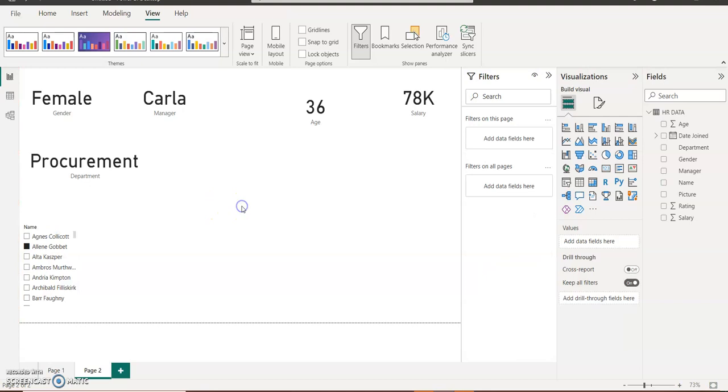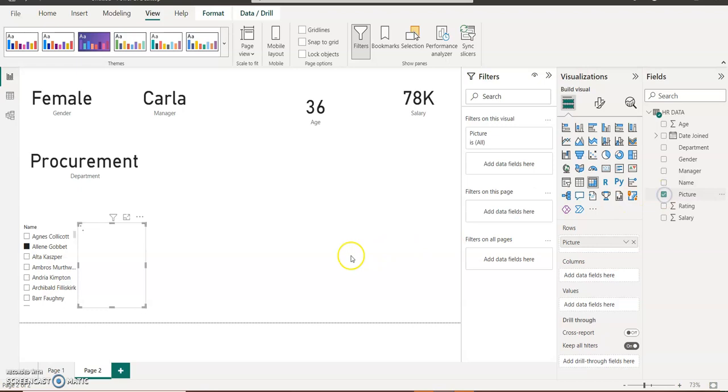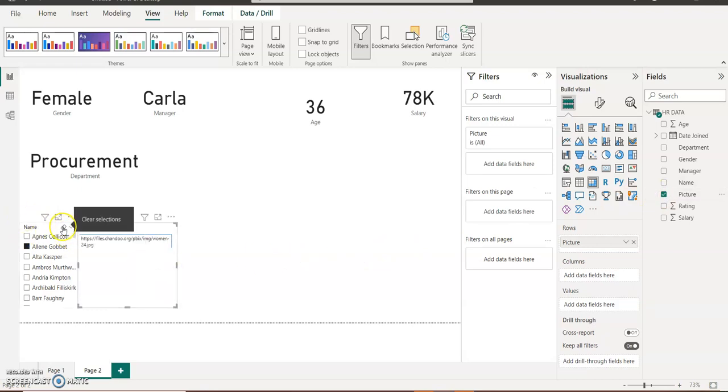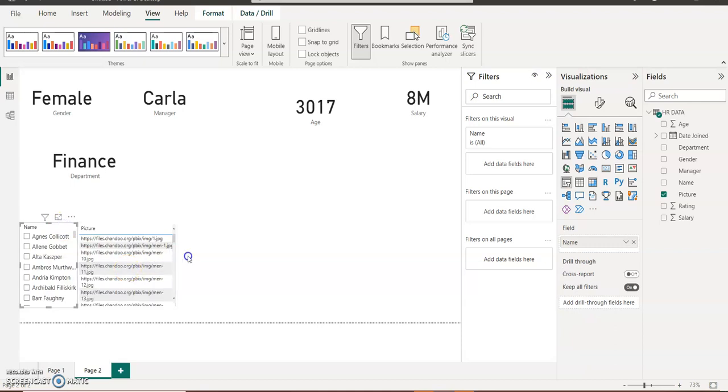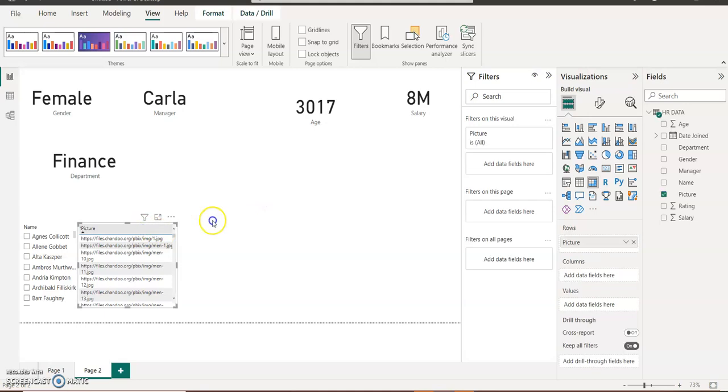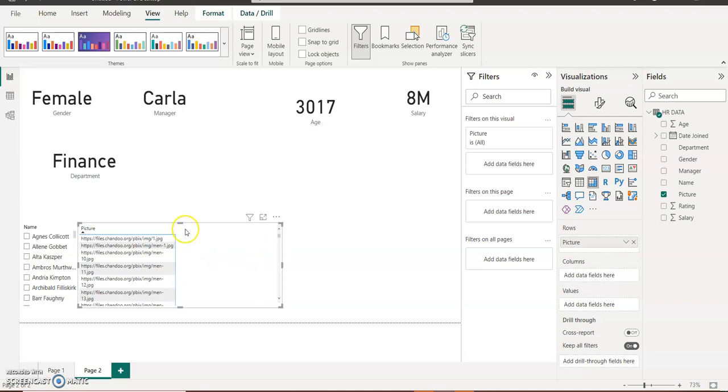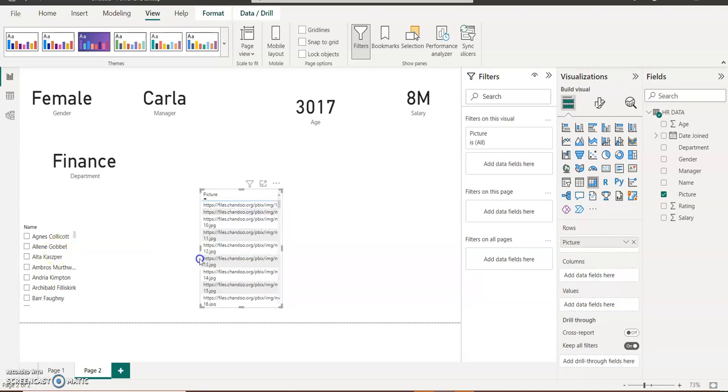But I also need to see the pictures of each of these employees because I have a column that contains their pictures. When I click on the table and I check pictures in the table, you can see it's only showing me the link, not showing me the pictures. Let me expand it.